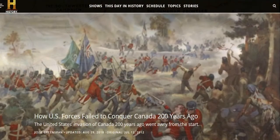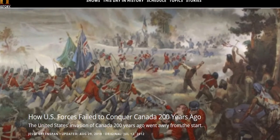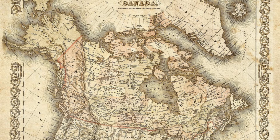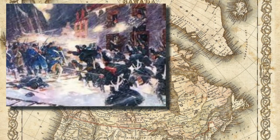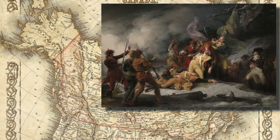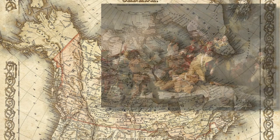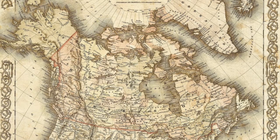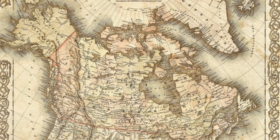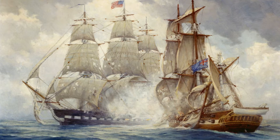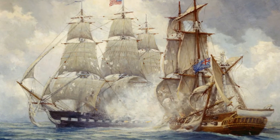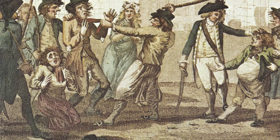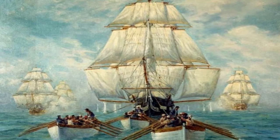Reading from the History article 'How U.S. Forces Failed to Conquer Canada 200 Years Ago': the United States' first foray into Canada occurred at the beginning of the American Revolutionary War, when colonial troops marched to Quebec City before being repelled. By the time of the War of 1812, war hawk members of Congress were clamoring for another go, with calls to annex part or all of Canada. In June 1812, the U.S. declared war on Great Britain, citing grievances including impressment of sailors from American merchant ships and a blockade system designed to halt trade with Napoleonic France.